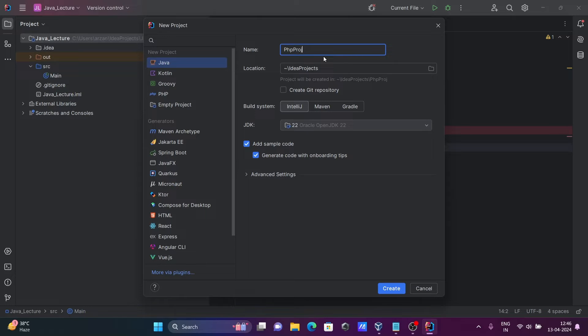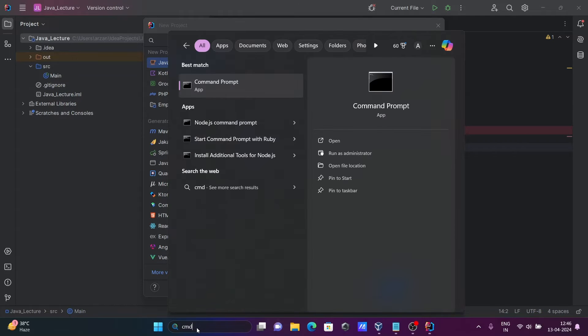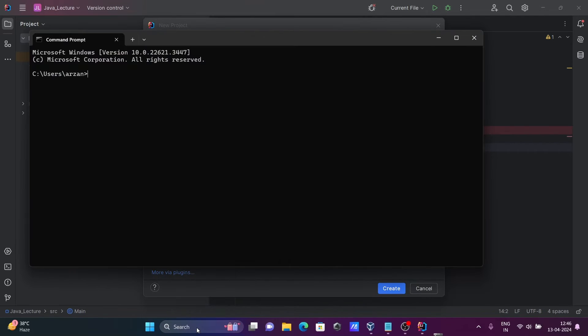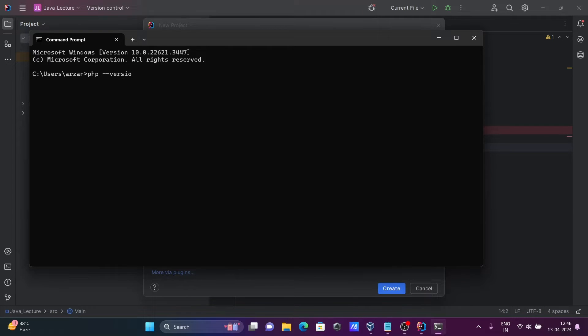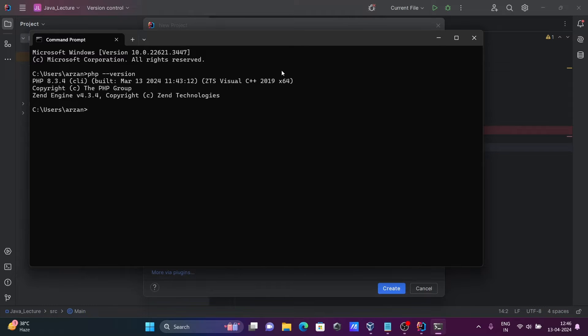And here before I'm going to create the project let's open the command prompt. And if I write there PHP minus minus version then you can see PHP 8.35 that's currently installed there. So it can be different in your system.